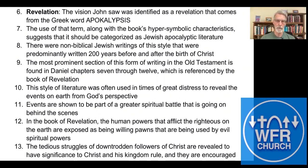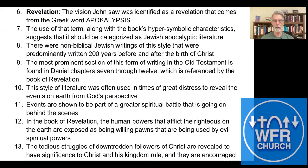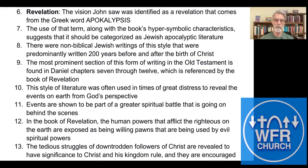There were non-biblical Jewish writings of this style that were predominantly written 200 years before and after the birth of Christ, so there were a few books around in this type of literature. The most prominent section of this form of writing in the Old Testament is found in Daniel chapters 7 through 12, which is referenced by the book of Revelation, with a lot of direct connections between the two.